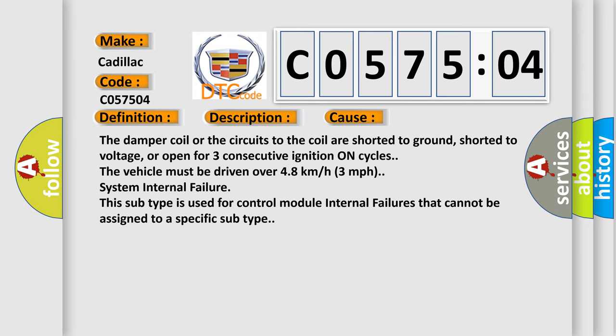The damper coil or the circuits to the coil are shorted to ground, shorted to voltage, or open for three consecutive ignition on cycles. The vehicle must be driven over 4.8 kilometers per hour, three miles per hour. System internal failure. This subtype is used for control module internal failures that cannot be assigned to a specific subtype.